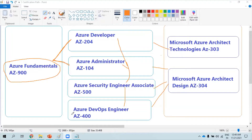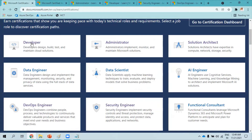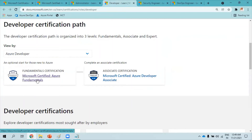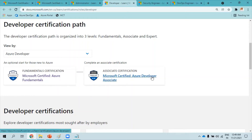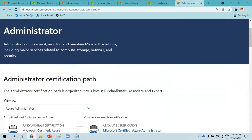This page covers different certifications available: Developer, Administrator, Solution Architect, Data Engineer, Data Scientist, AI Engineer, DevOps Engineer, Security Engineer, and Functional Consultant. If you click on the Azure Developer link, it shows you the certification path. AZ-900 Fundamentals is recommended but not always mandatory — if you have enough hands-on experience, you can directly attempt the Azure Developer Associate exam.